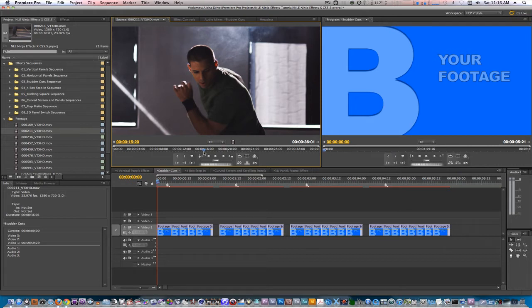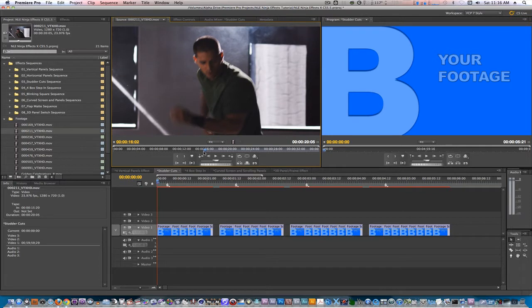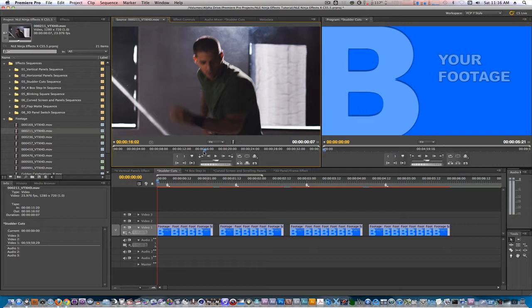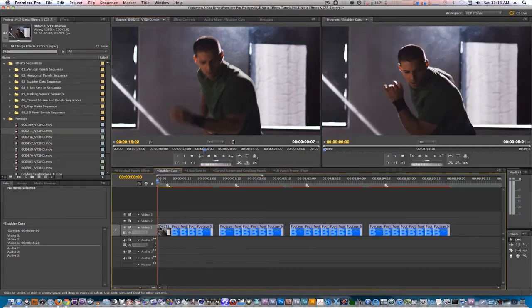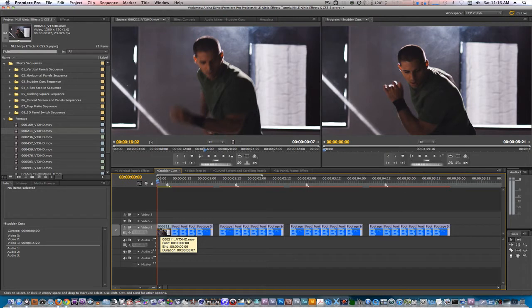Our first placeholder is about 7 frames long, so what I want to do is set an in and out point to match that length. Next let's option drag that section to change the first placeholder. Our next placeholders are about 4 frames long, so what I want to do is change my current in point to a moment where I want it to repeat, but keep my out point the same.